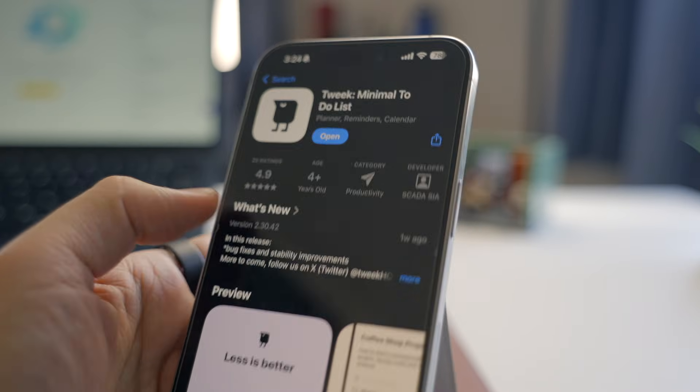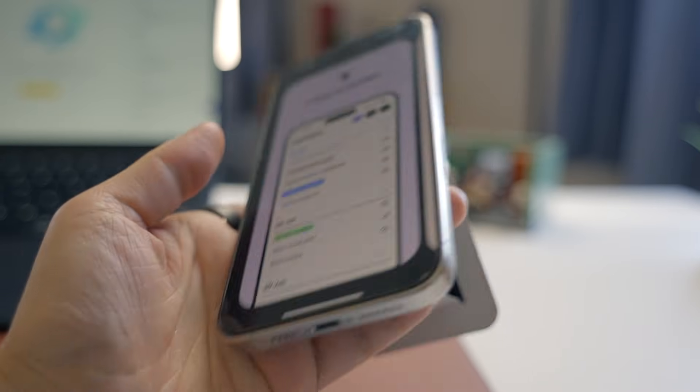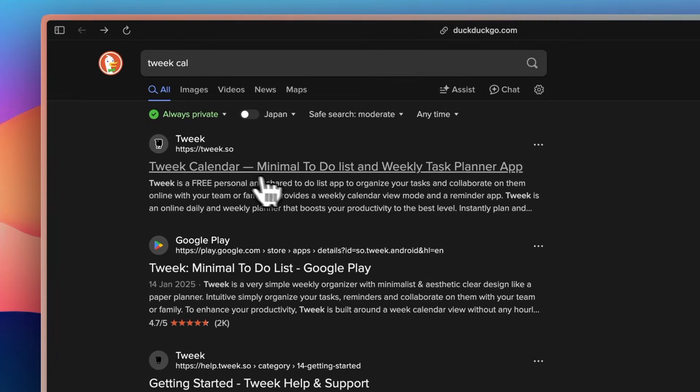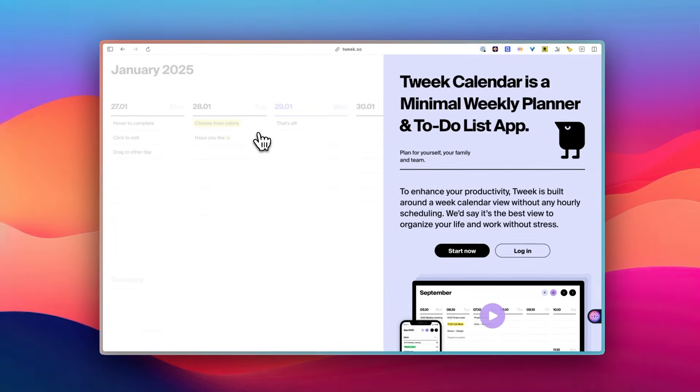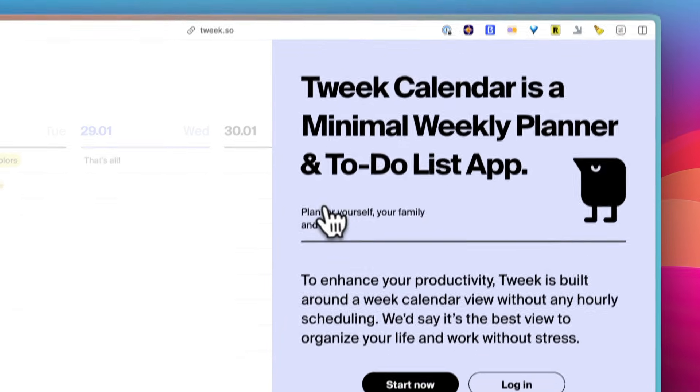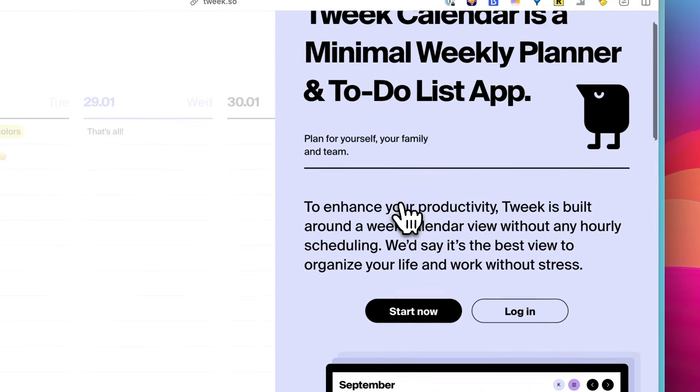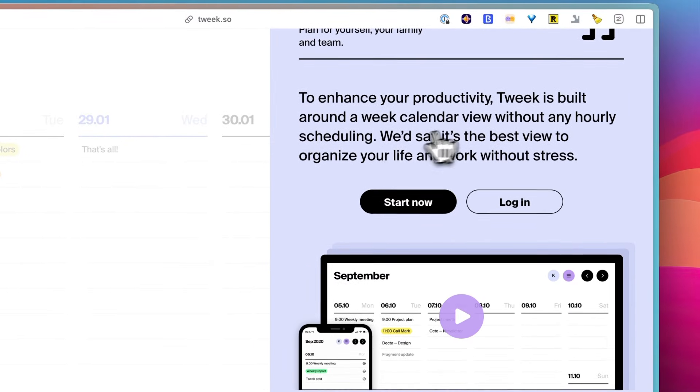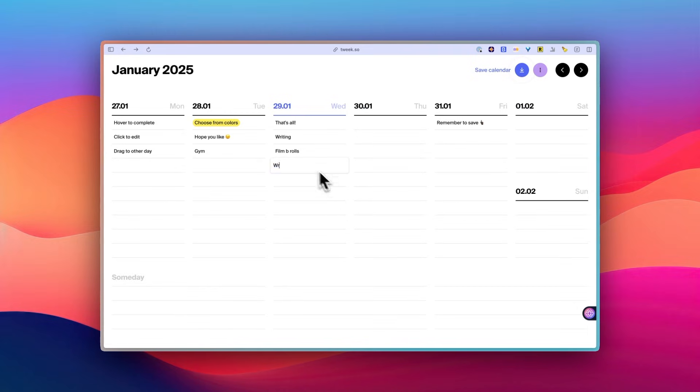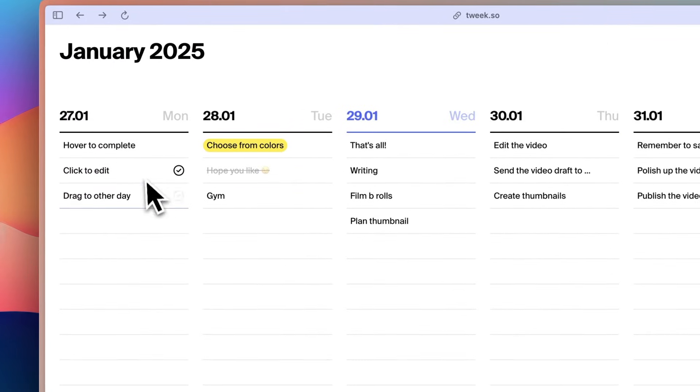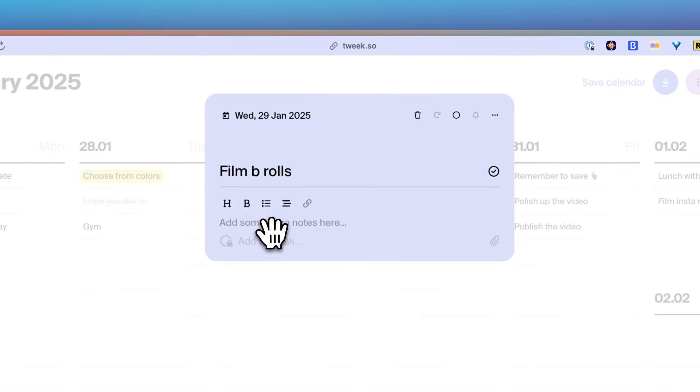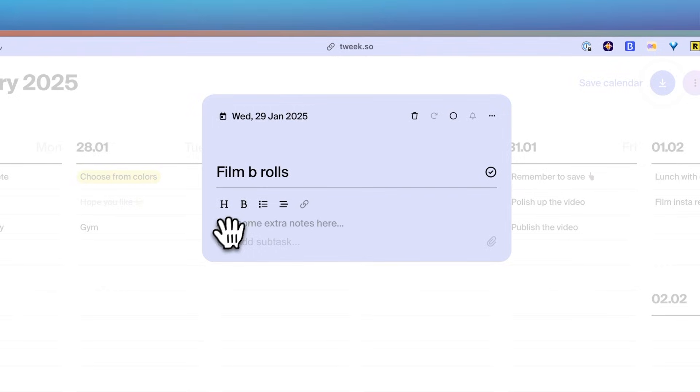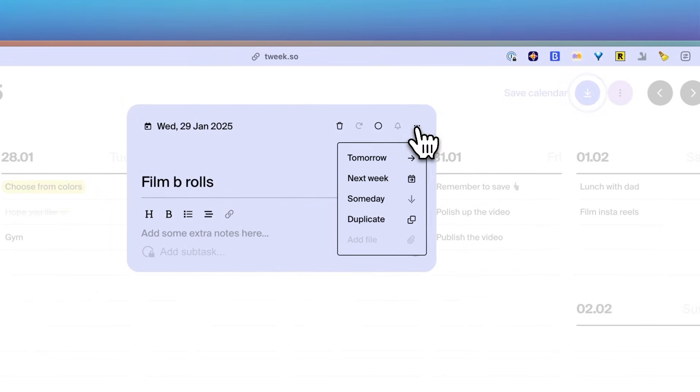Okay, now moving on to Tweak Calendar, and this one's a breath of fresh air. What caught my attention is how it captures the simplicity of paper planning in digital form. If you've ever found yourself going back to pen and paper because apps felt unnecessarily complicated, Tweak might be exactly what you're looking for. The interface is built around a weekly view that feels incredibly natural. Instead of cramming your screen with endless features, it gives you a clean white canvas that mimics a paper planner. You can just click anywhere and start typing your tasks. No complicated menus or multiple steps required.